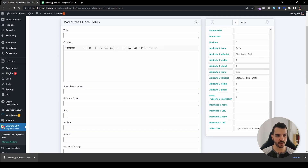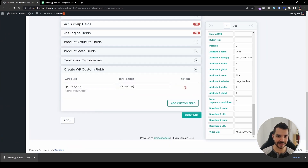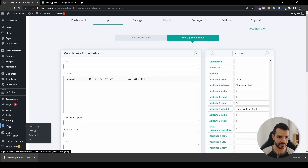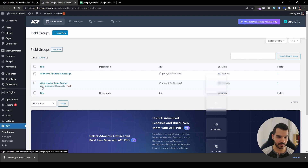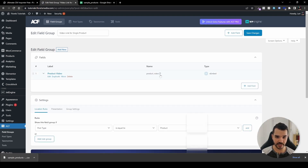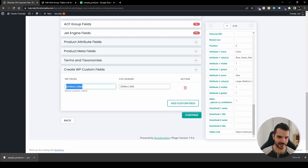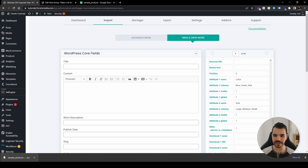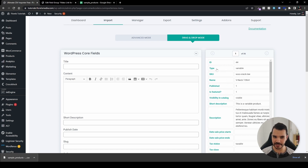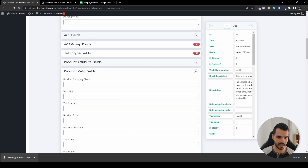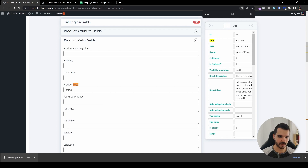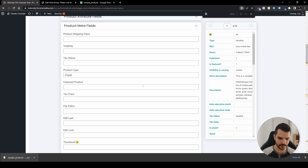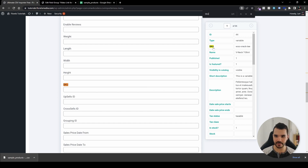Hover to the top and make sure the custom field ID corresponds exactly to the field name you created in ACF. Open your ACF field in a new tab — go to 'Video Link Single Product', edit it, and copy the field name, then paste it here to be sure. Now let's map some of the other fields quickly: drag and drop the 'type' into product type under meta fields, and drag and drop 'SKU' into the SKU field.